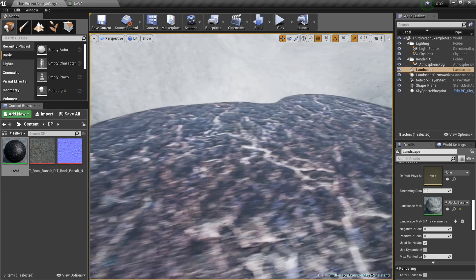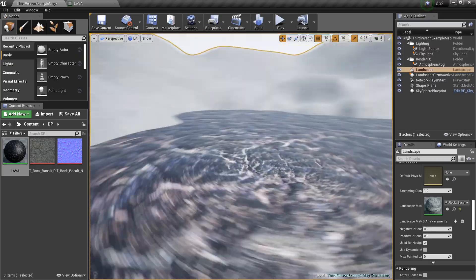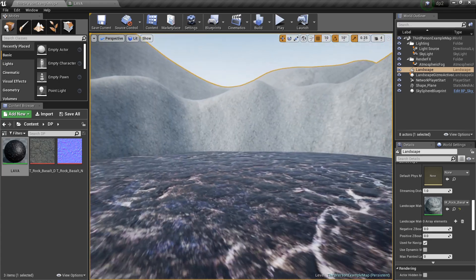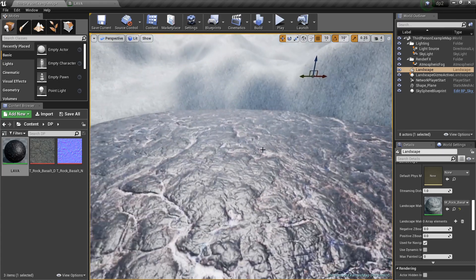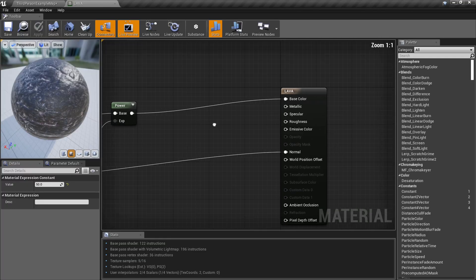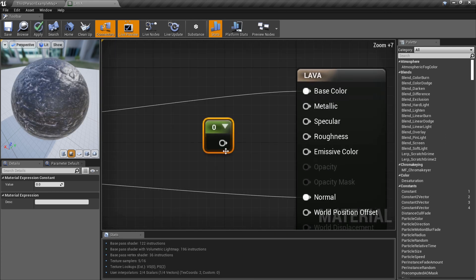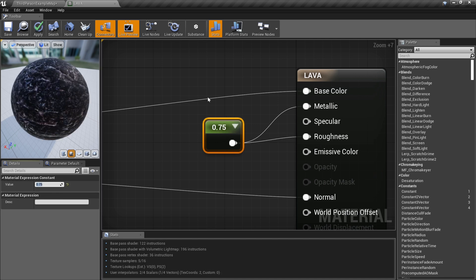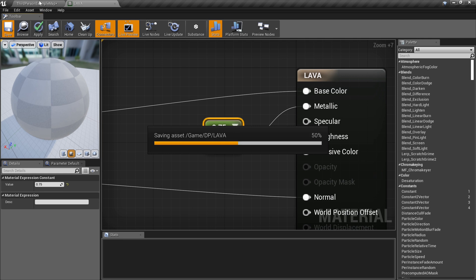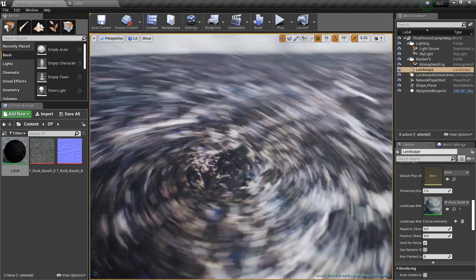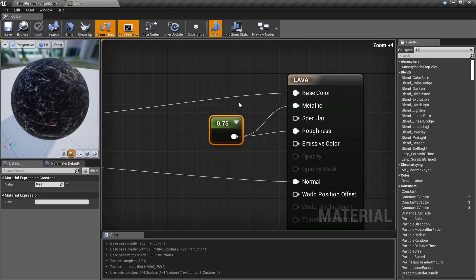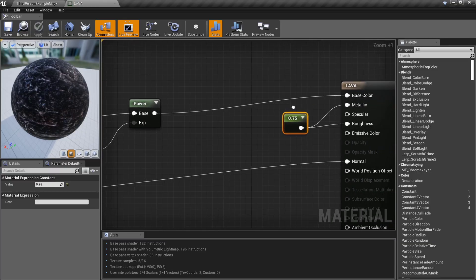Let's save and go back. I like what we got — you can already see where we're going with it. But the reflections have got to go. Hold number one and plug that constant into both roughness and metallic. Set roughness to 0.75 because I want it to be more rough. That gets rid of the unwanted reflections. That's going into emissive, not base color.